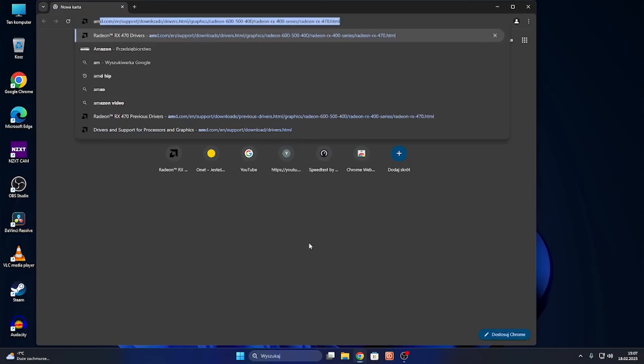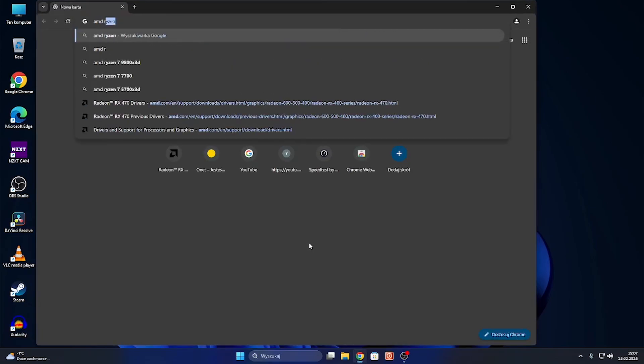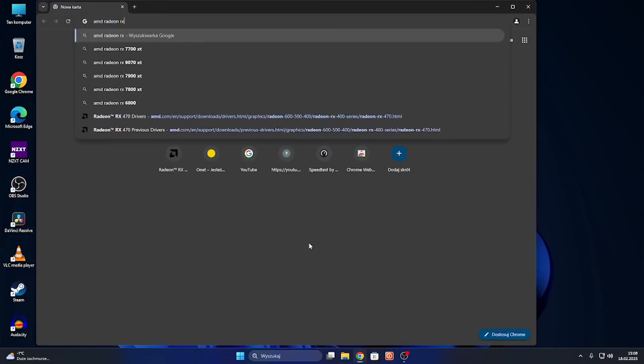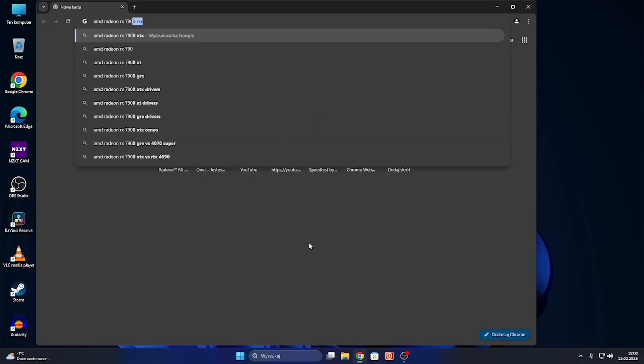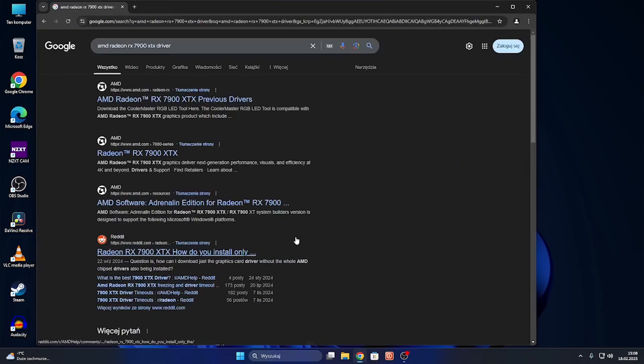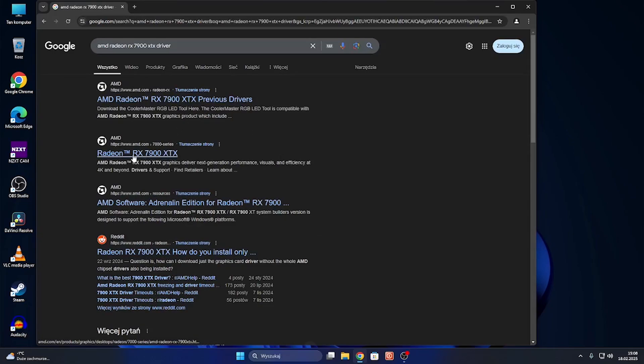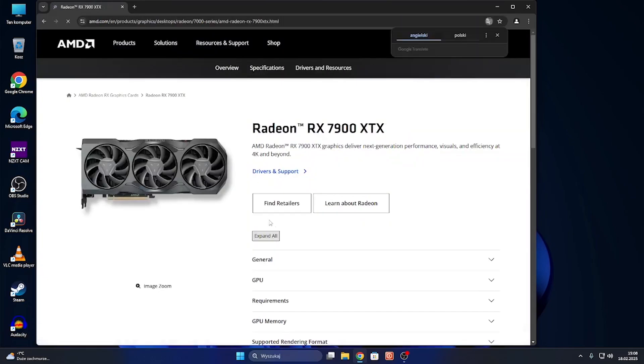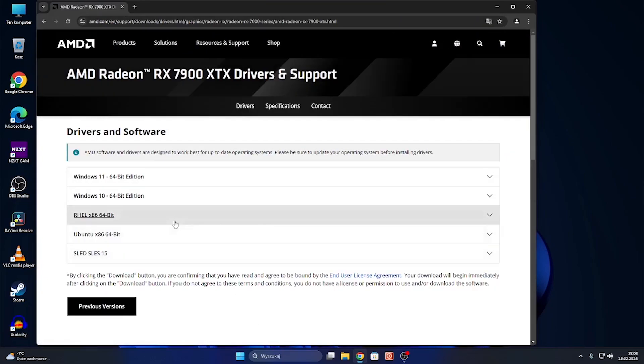Search for AMD Radeon RX 7900 XTX driver. Then you should go to the AMD.com website, Drivers and Support, then select your OS version.